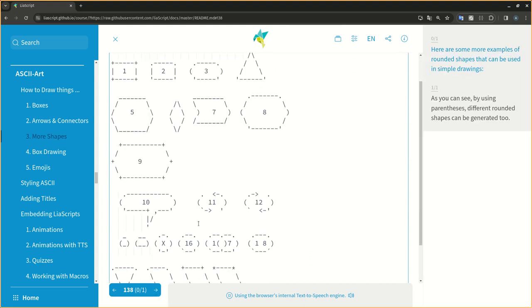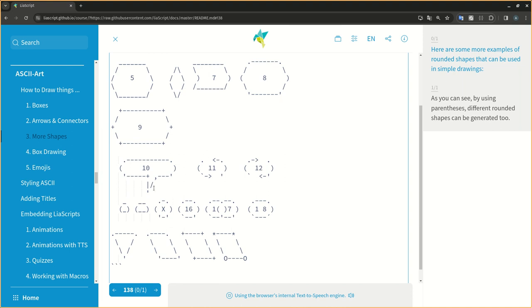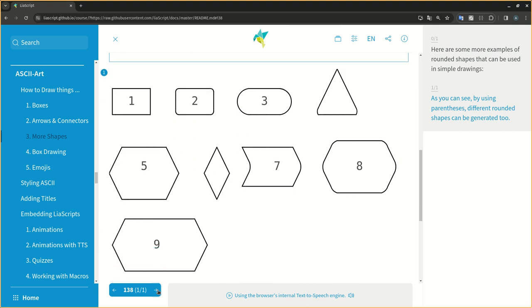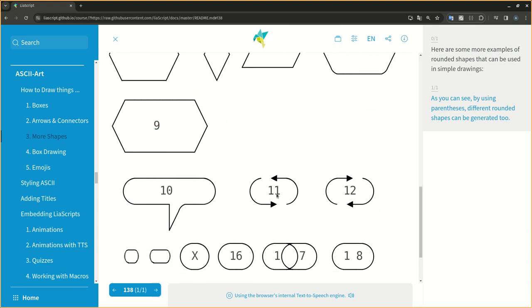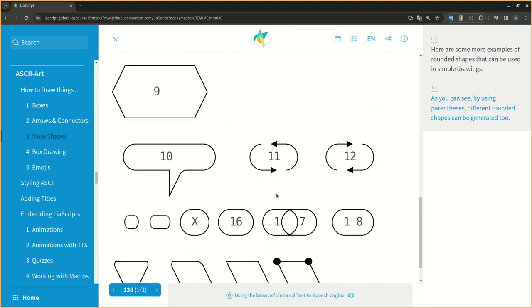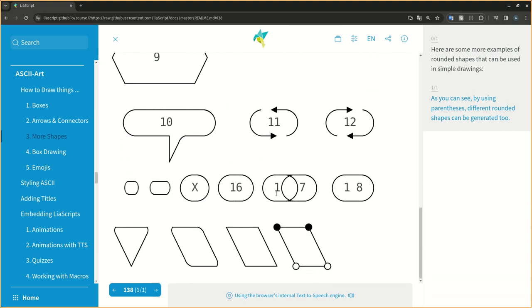Here are some more examples of rounded shapes that can be used in simple drawings. As you can see, by using parentheses, different rounded shapes can be generated too.